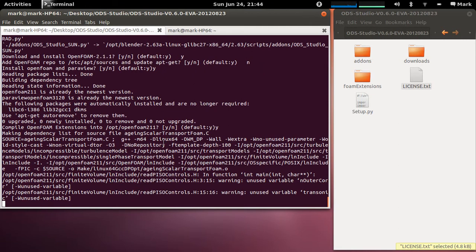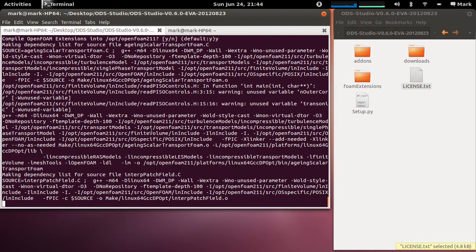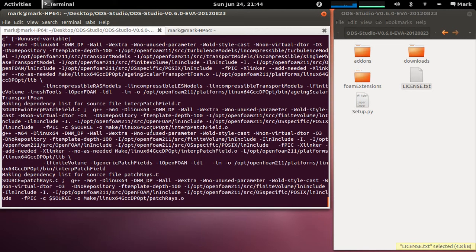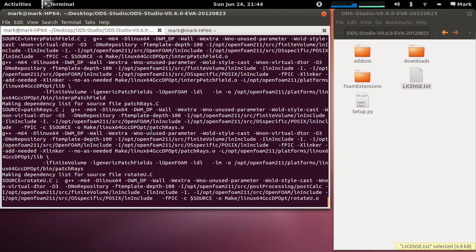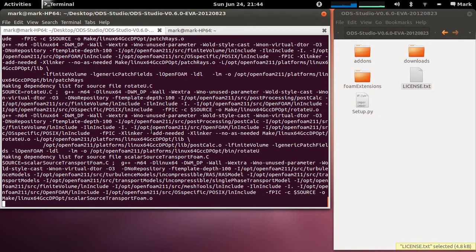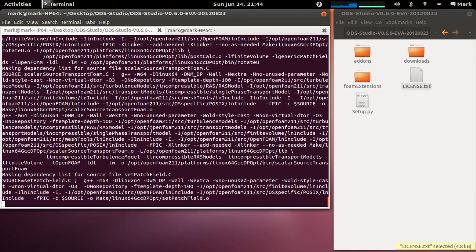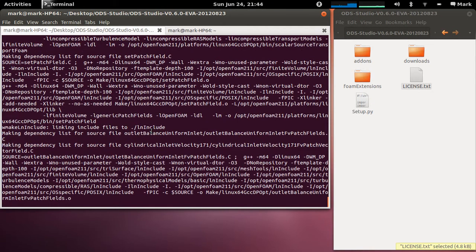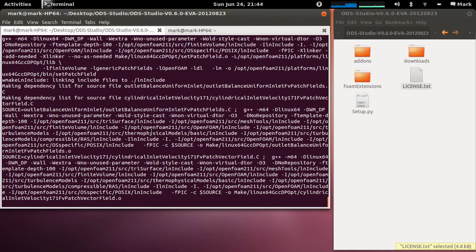So there's a few libraries, there's some solvers for aging scalar transport foam, there's a few other sort of scalar transport foam solvers, there's some libraries for boundary conditions and some other sort of utilities which help map say radiance for example results onto an OpenFOAM grid and vice versa. It takes a few minutes just to compile all the scripts.